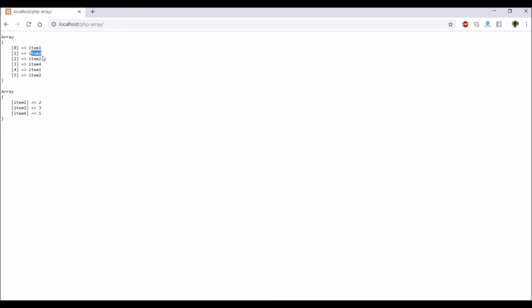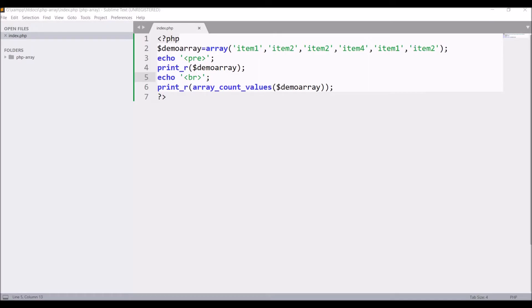Now you can see even more clearly that item 2 is occurring three times. That item that is value for the first one is now the key for the output array that we are seeing, and the count is its value.